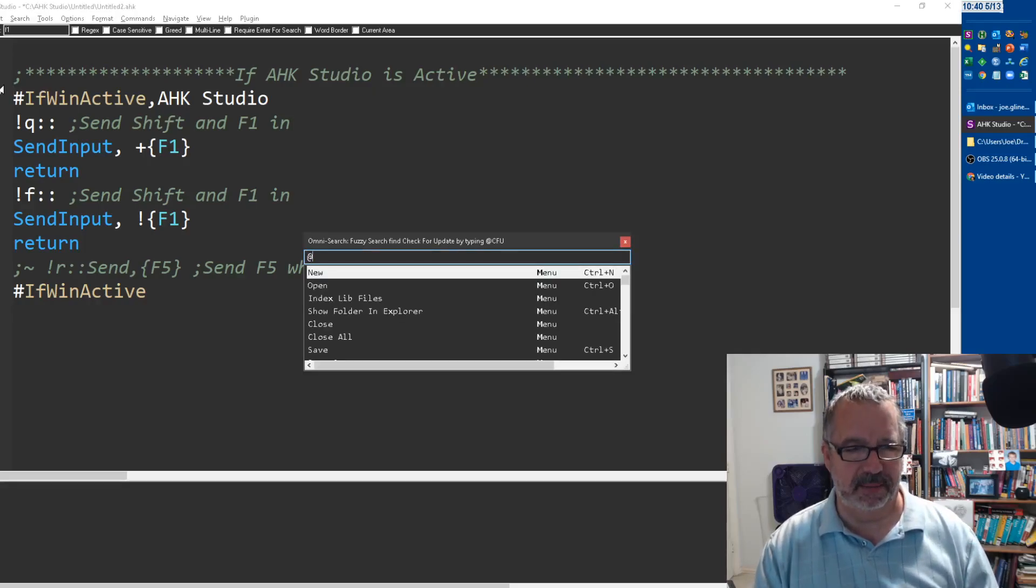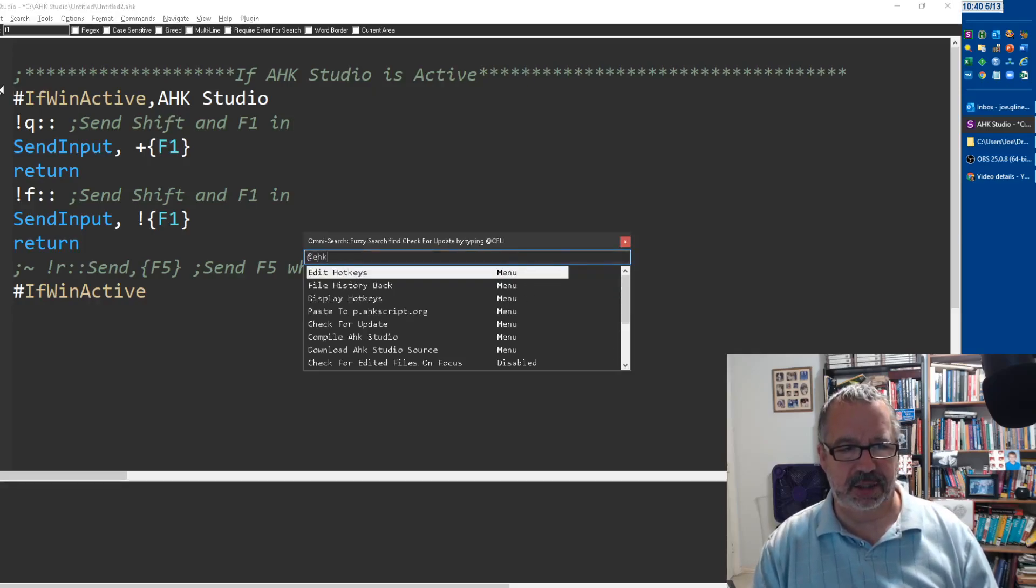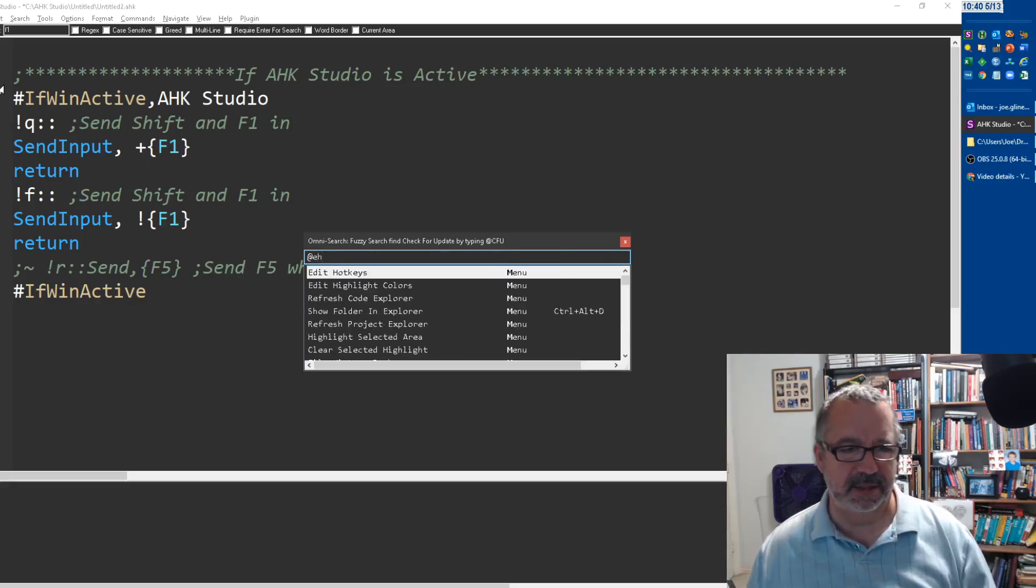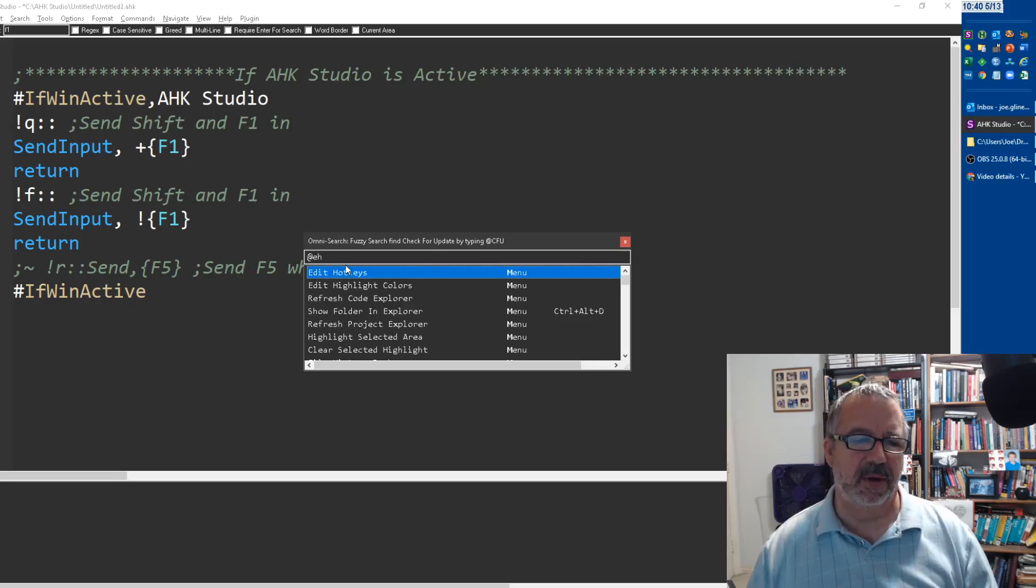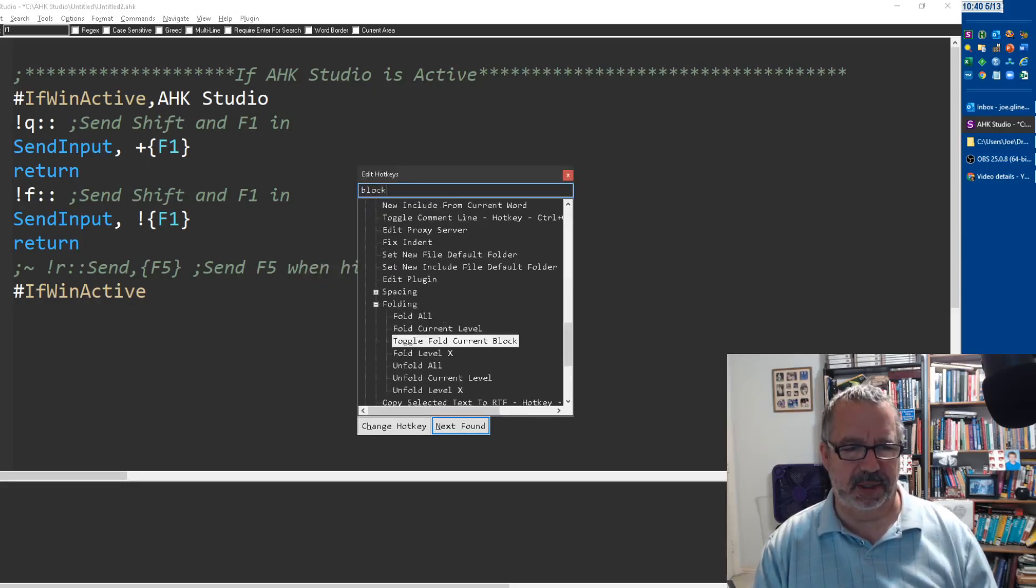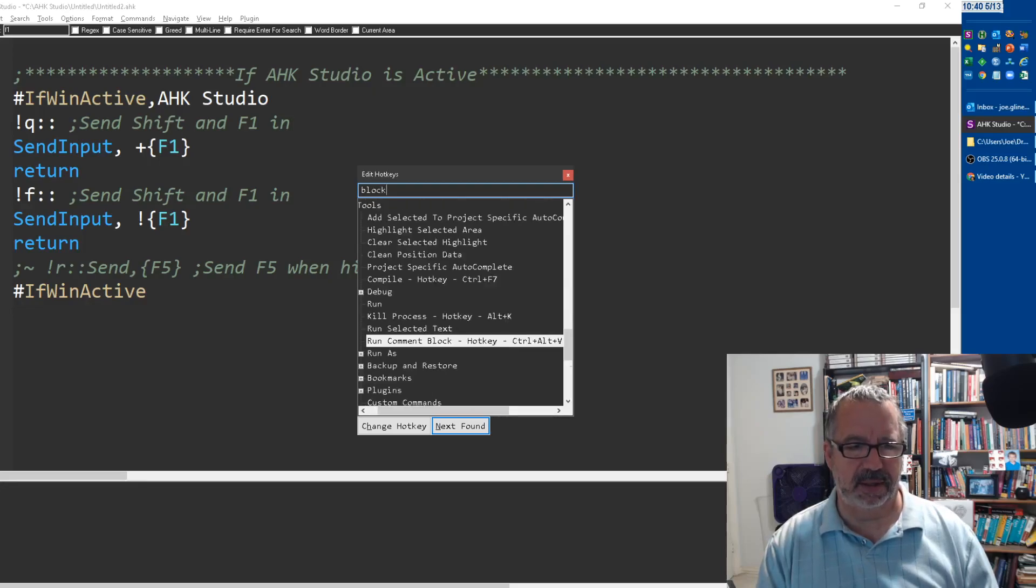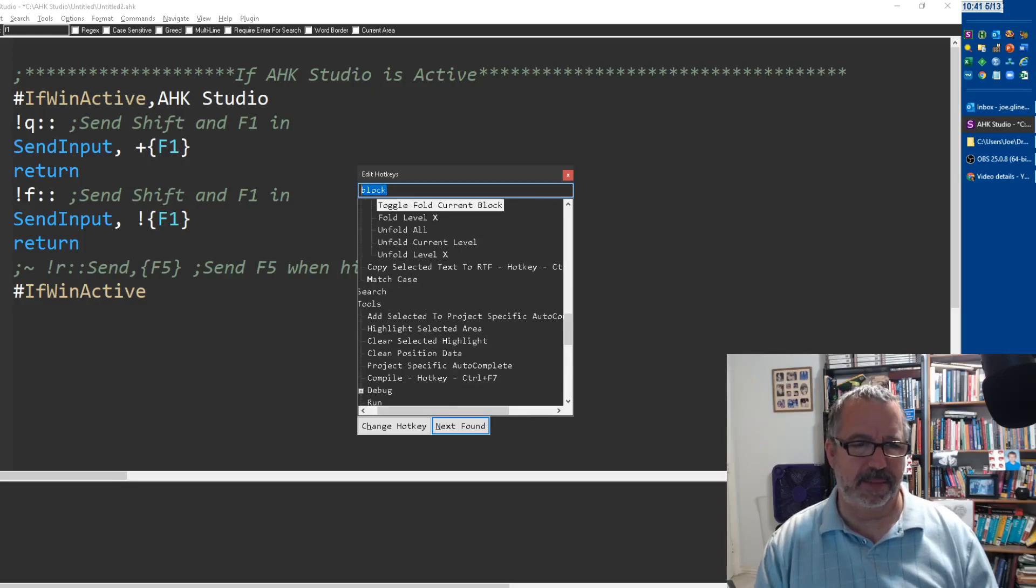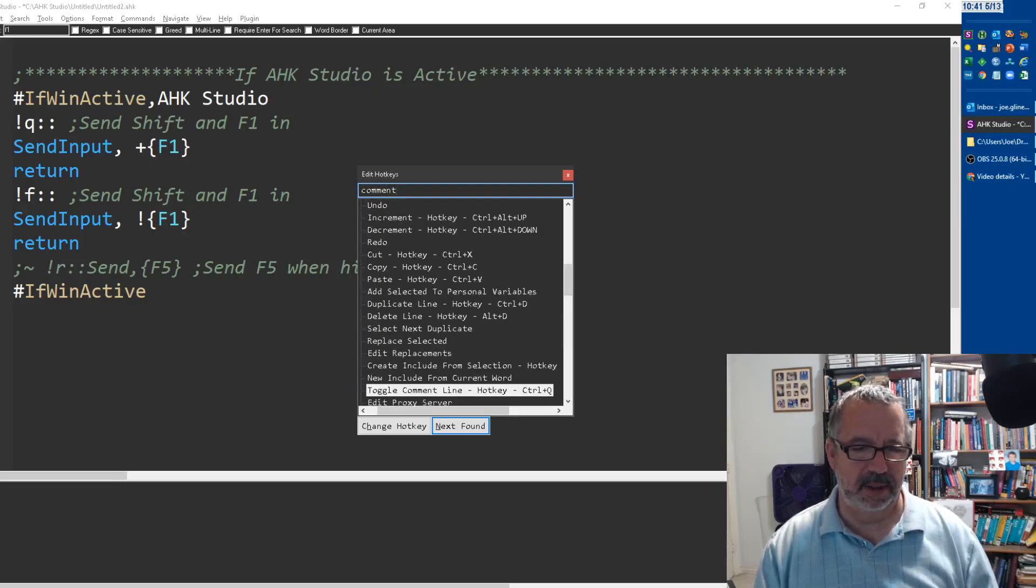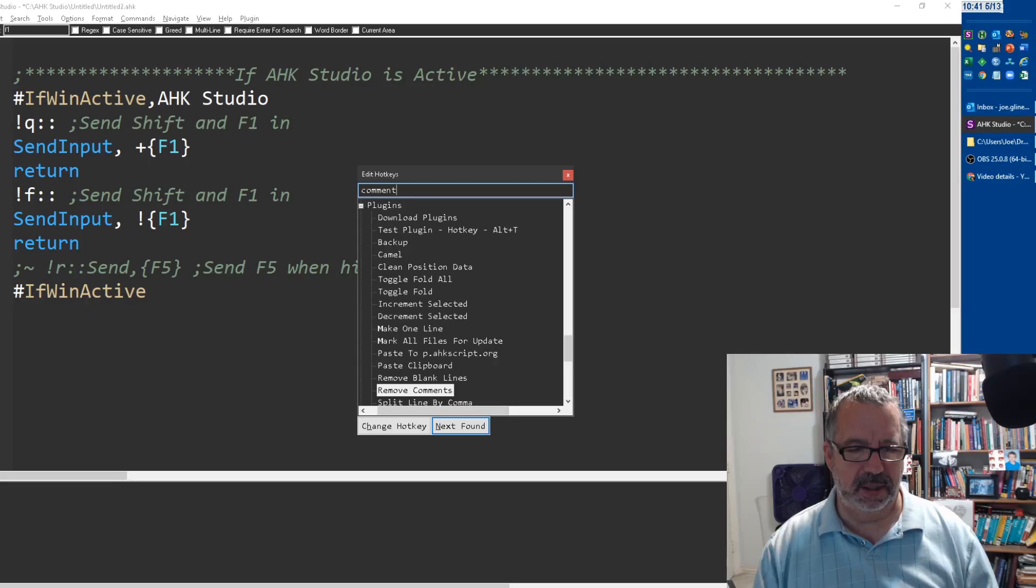Anyway, see you at hotkeys? No matter what, it's just a fuzzy search, right? So I can come in here and I can say, block probably, so toggle block. I want block comment. Let's toggle comment line Alt+Q, that's what I use.